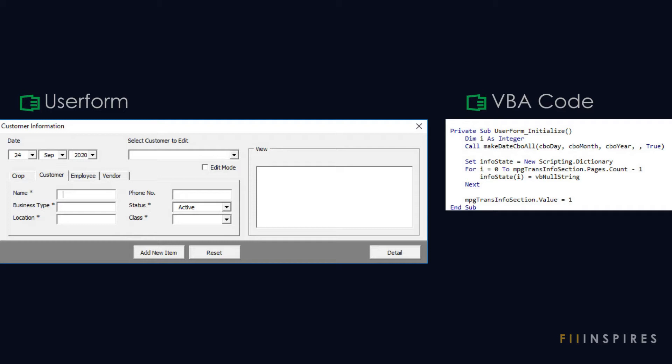We will come across some useful tricks and best practices when building forms in Excel. User form is the most advanced way of building forms in Excel. However, you don't need to be a pro to do this.